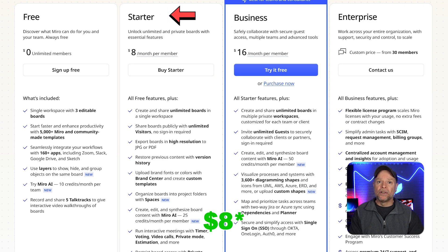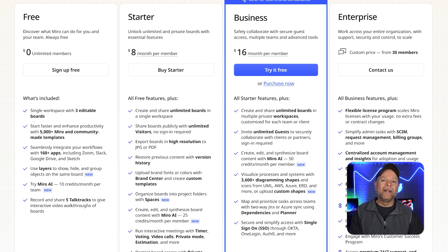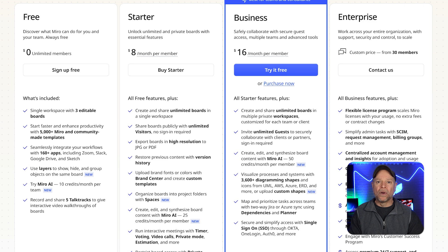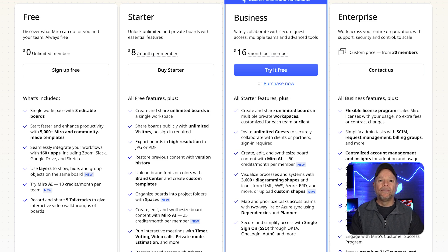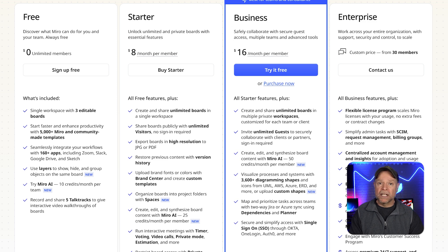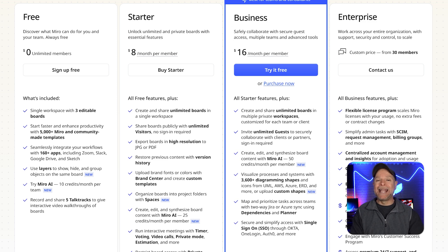The starter plan costs $10 per month per member, and it unlocks unlimited boards, private boards, video calls, and version history. This plan is ideal for growing teams that need more flexibility and collaboration tools.